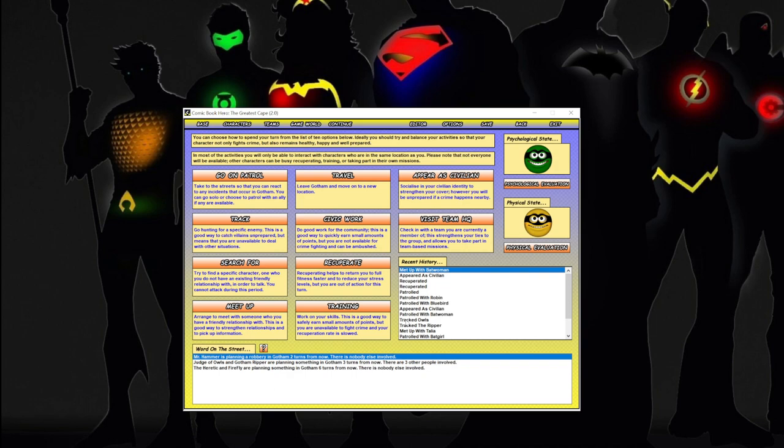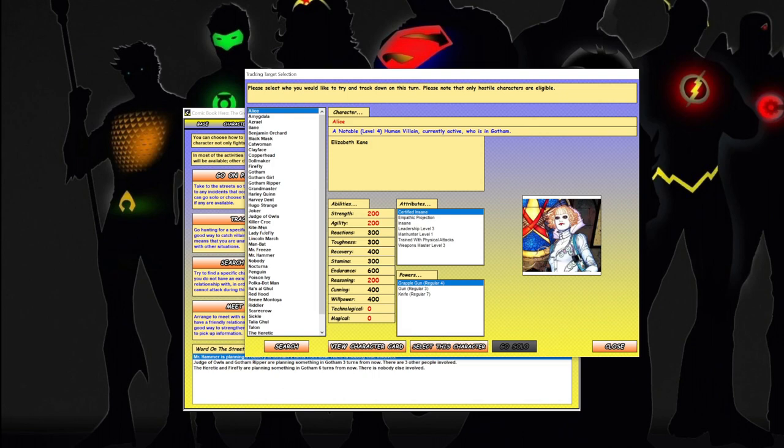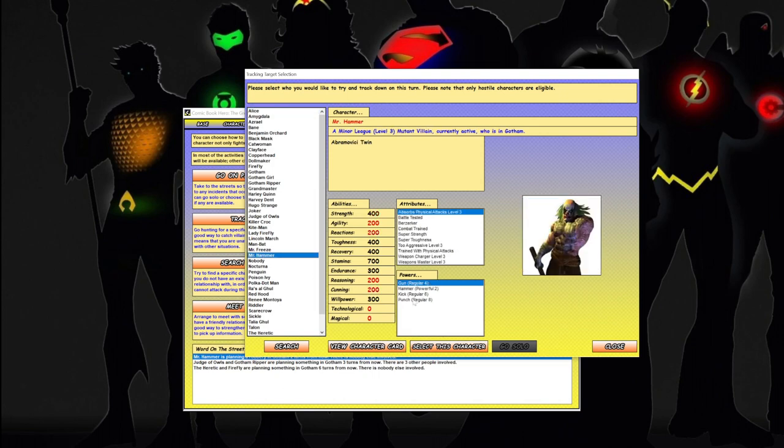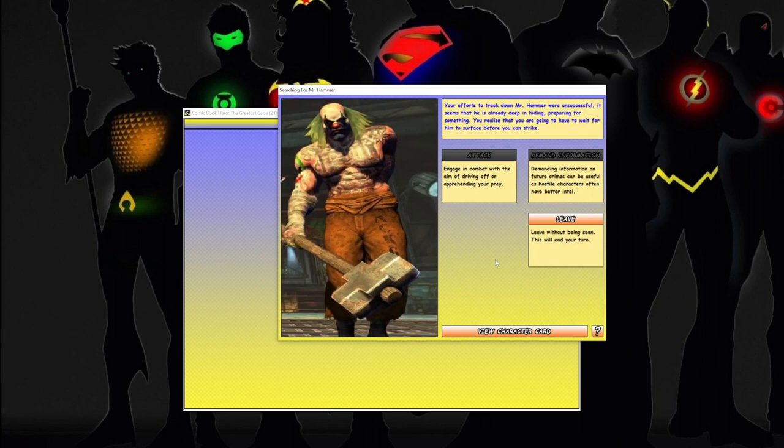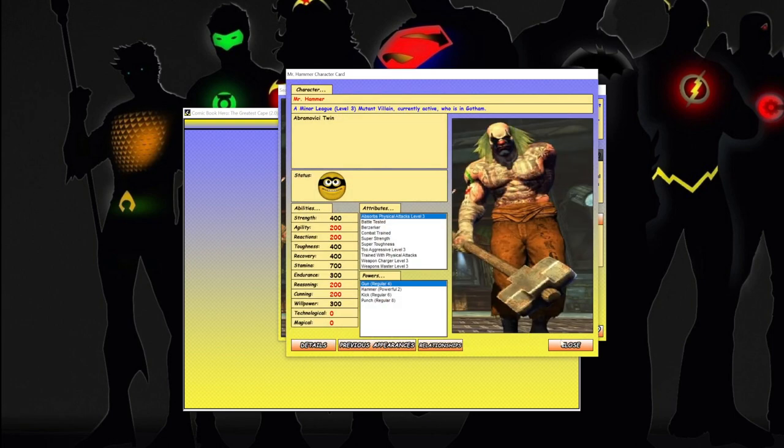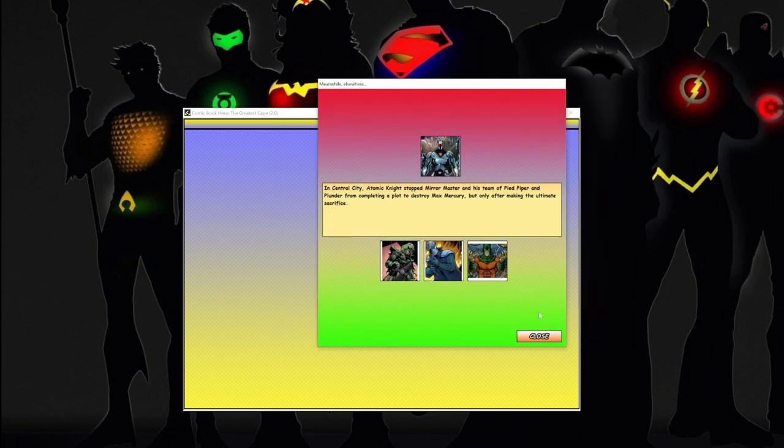All right, so let's see - Mr. Hammer. Can we track him down? Let's try tracking down Mr. Hammer. Yep. All right. Oh, he's deep in hiding, preparing for something. He only has one arm? Wow. Huh. I'm going to leave.